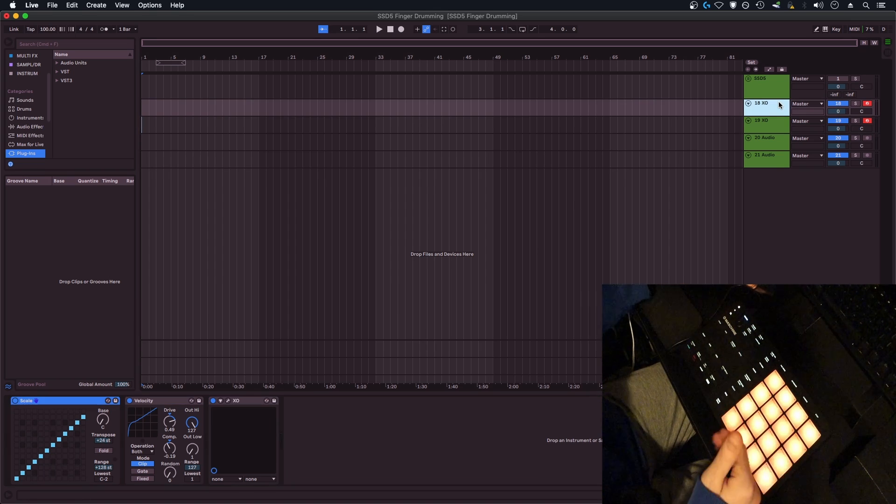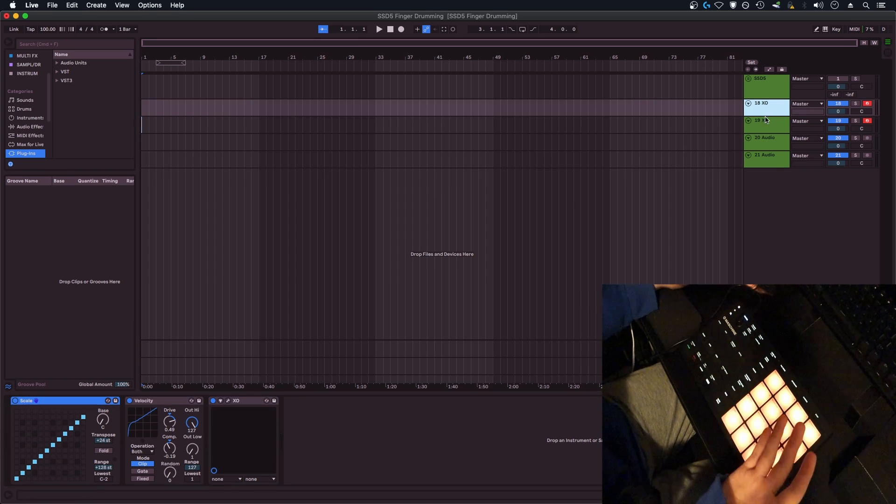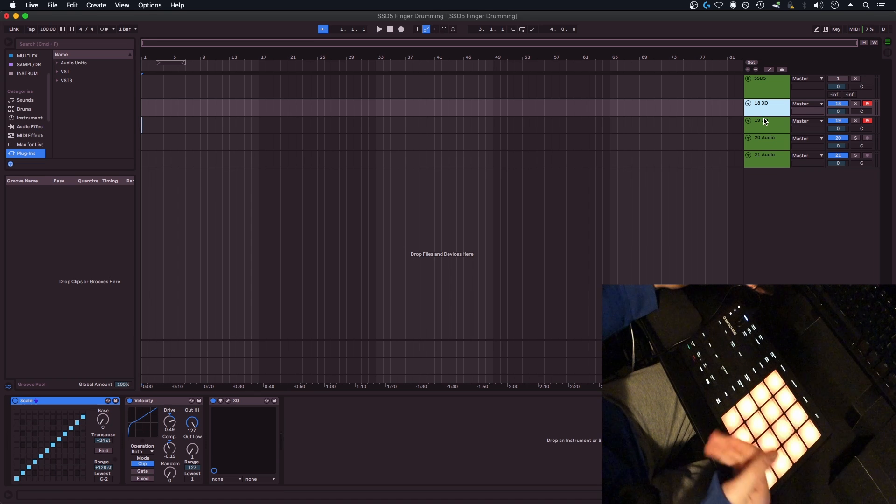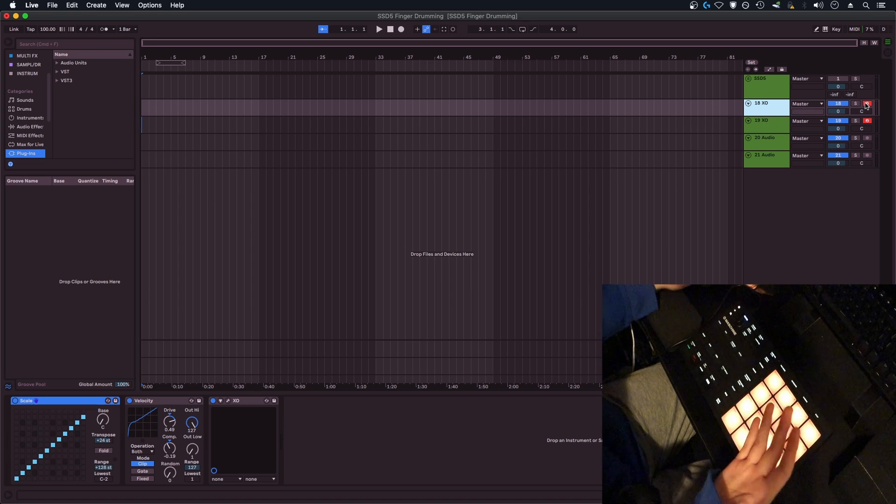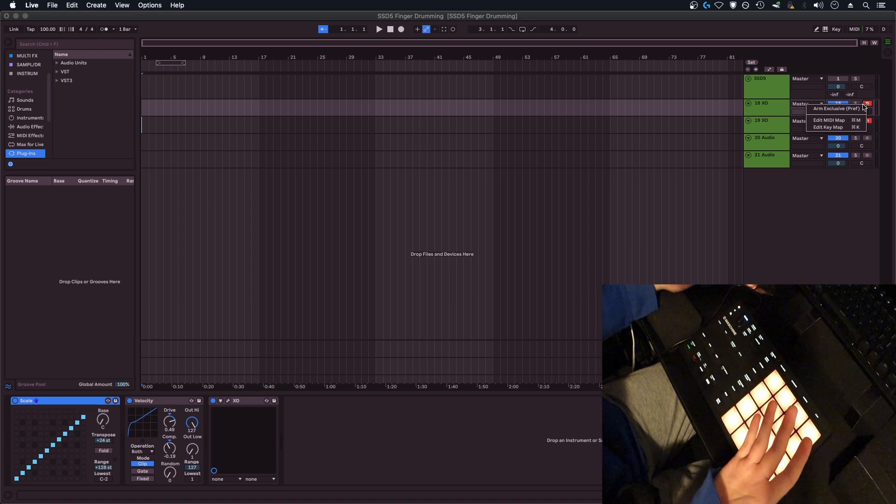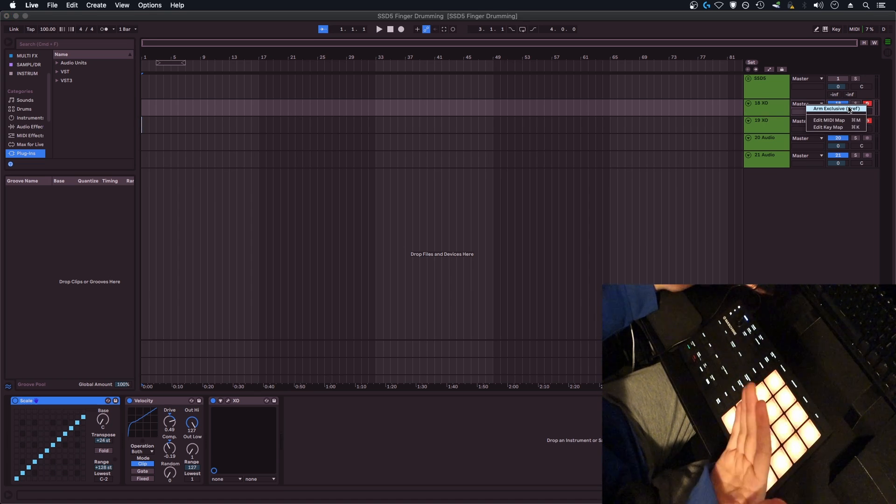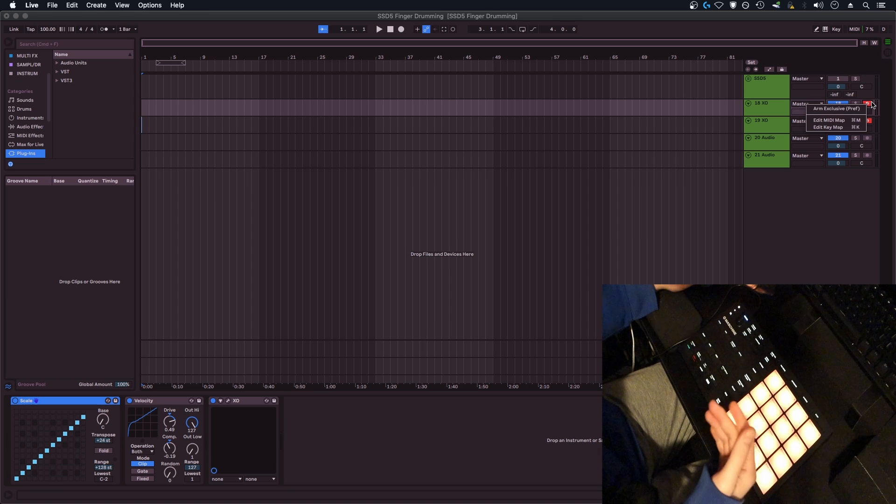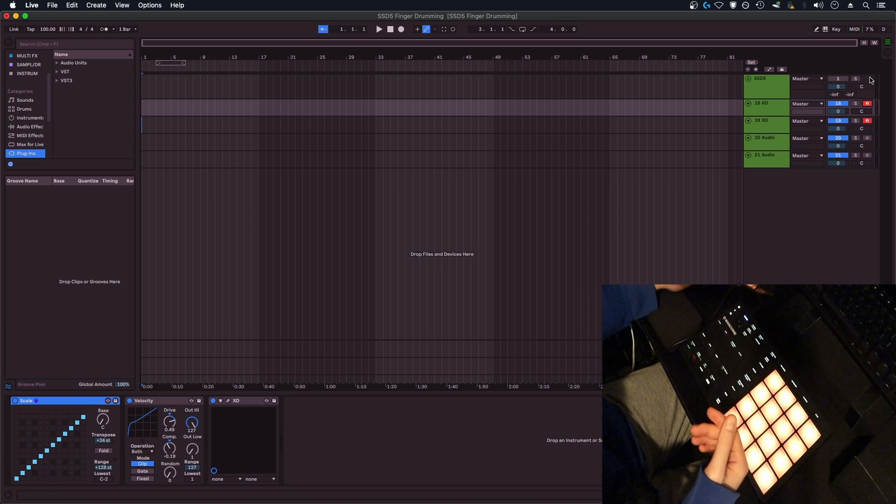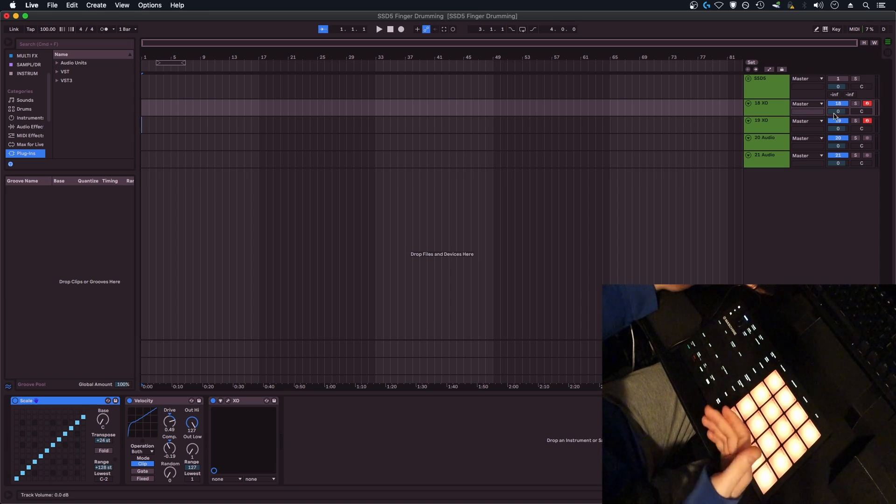The first thing to do is insert XLN Audio XO on two separate MIDI channels, and what you're going to do is arm both of them. In Ableton, you can right-click here on this arm, and you can turn off Arm Exclusive, and it'll allow you to arm multiple tracks at once, so that's what I did.